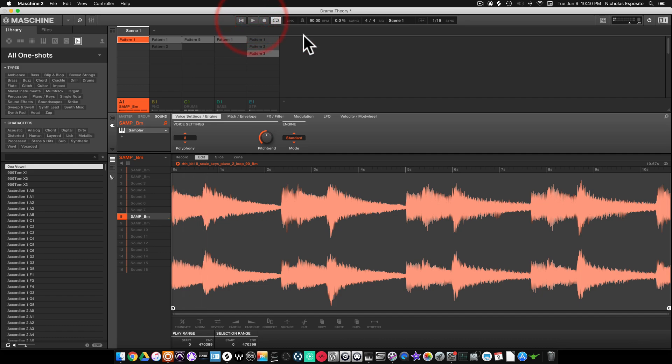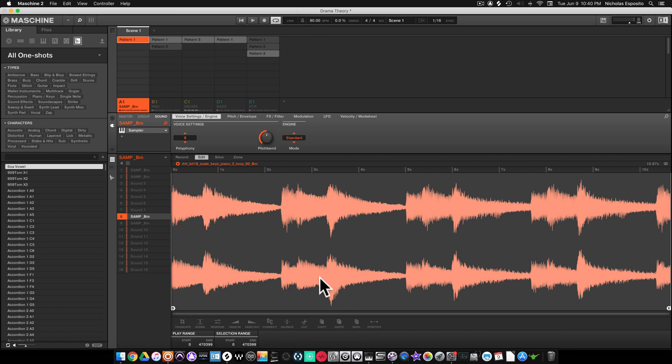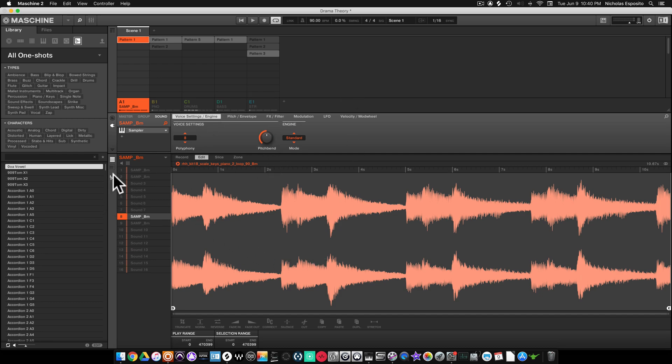All right, so our loop is 90 BPM, it's four bars long. We set our session at 90 BPM, but now we want to change it to 85. So first thing we're gonna do is come down here and hit the sampler button.